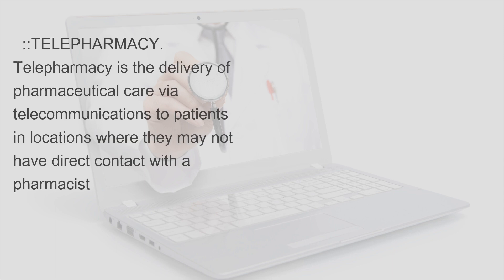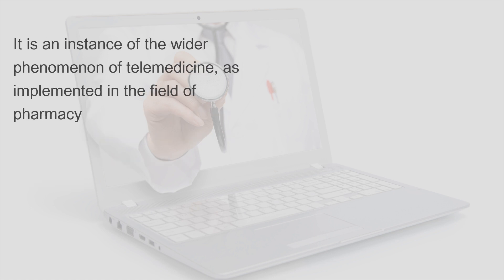Telepharmacy is the delivery of pharmaceutical care via telecommunications to patients in locations where they may not have direct contact with a pharmacist. It is an instance of the wider phenomenon of telemedicine as implemented in the field of pharmacy.